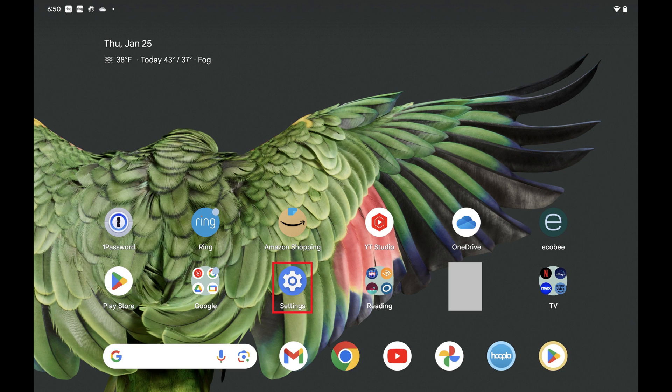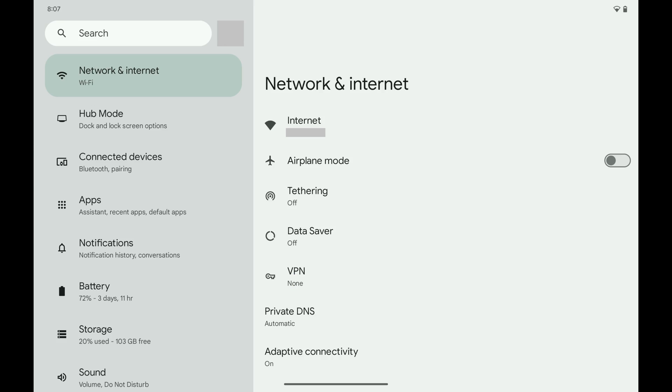Step 1: Tap to open the Settings app on your Android device. The Settings menu opens. Step 2: Scroll down this menu and then tap Connected Devices.